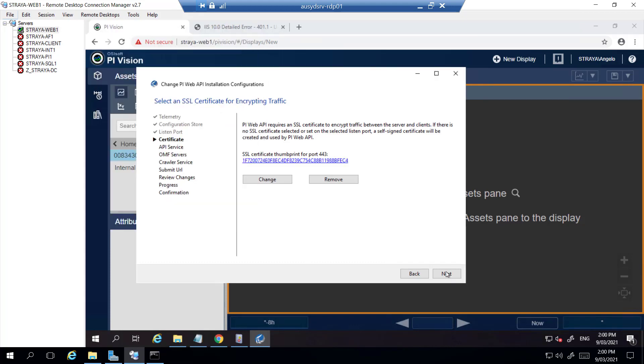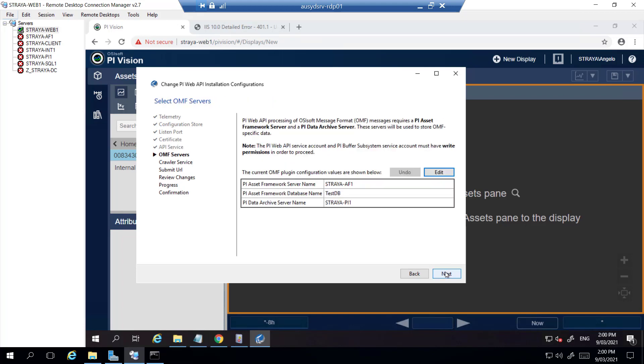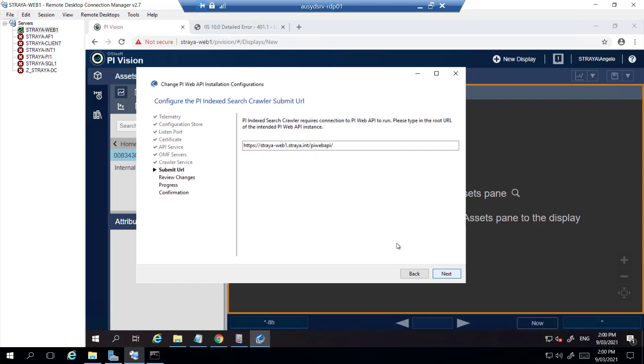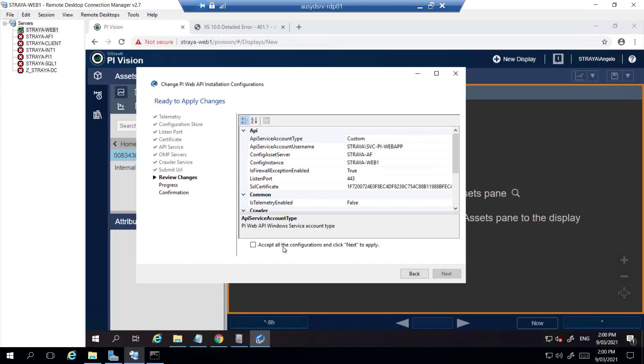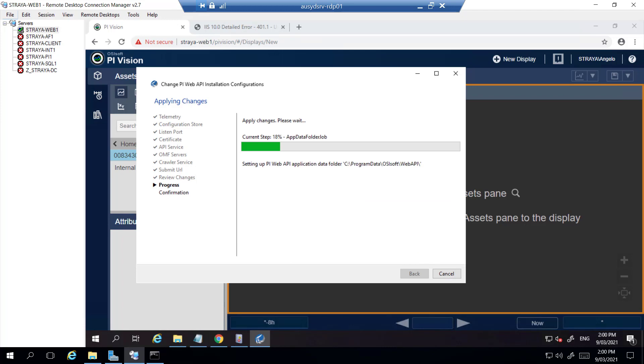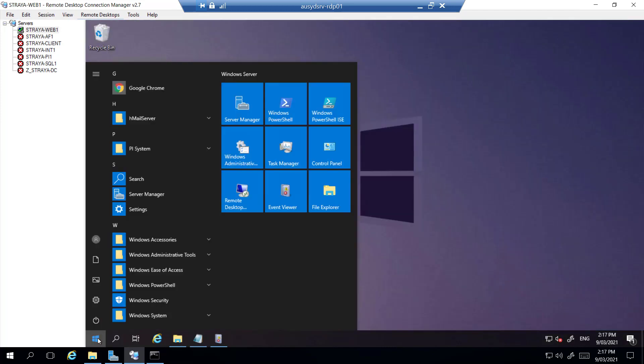We then select next until the submit URL section. Here we see that it is set to the machine name and not the new DNS name. For now we will leave this as is and finish running through the configuration. After that is completed you will have to perform an IIS reset to apply the certificate.